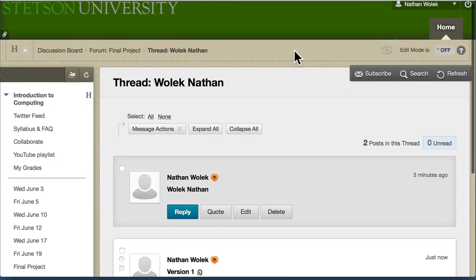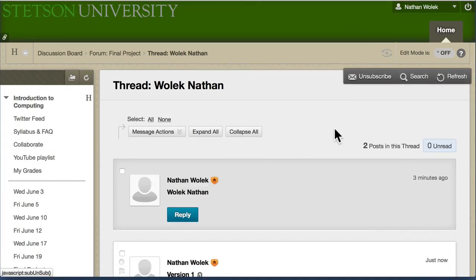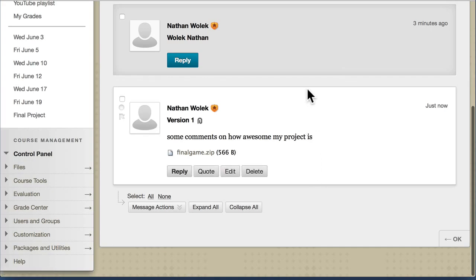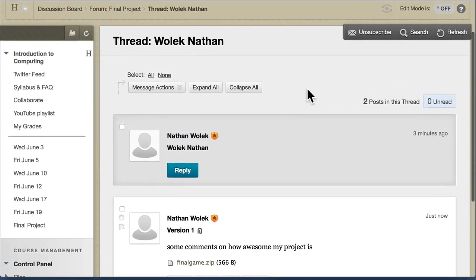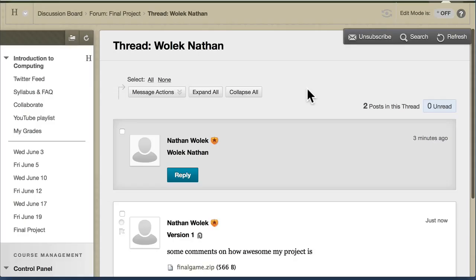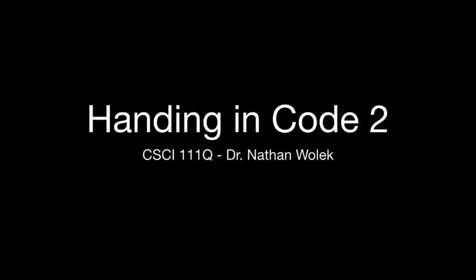One last thing you might want to do is inside your thread, subscribe to your thread. This will send you an email if I post a response to something you've posted to the discussion board. I'm subscribed to all of them too, so there's no need to email me when you upload something — Blackboard will handle that.